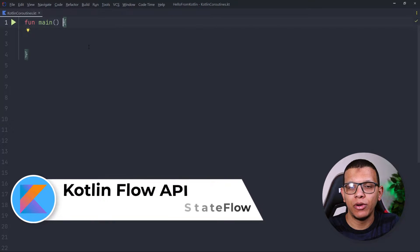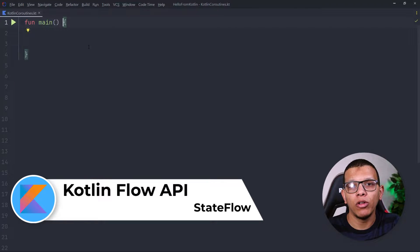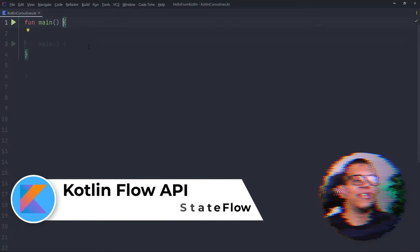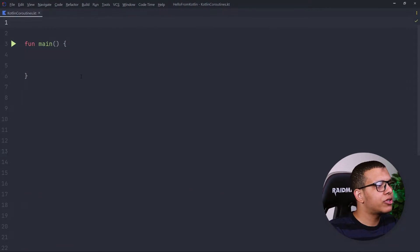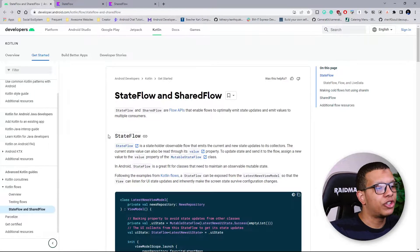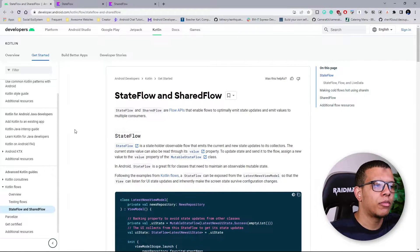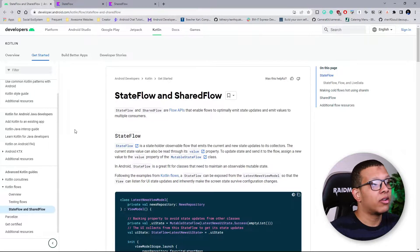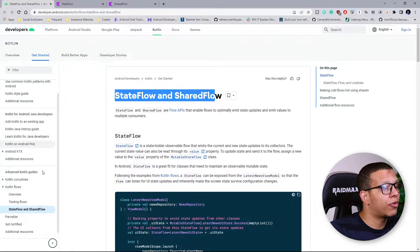Welcome back to the channel. In this video, you are going to see some of the components of the Kotlin Flow API called StateFlow. Let's get started. Here I have an empty IntelliJ project. I always advise people to check the documentation first because it contains the full information instead of just a tutorial or an article. This is the official documentation from Android.